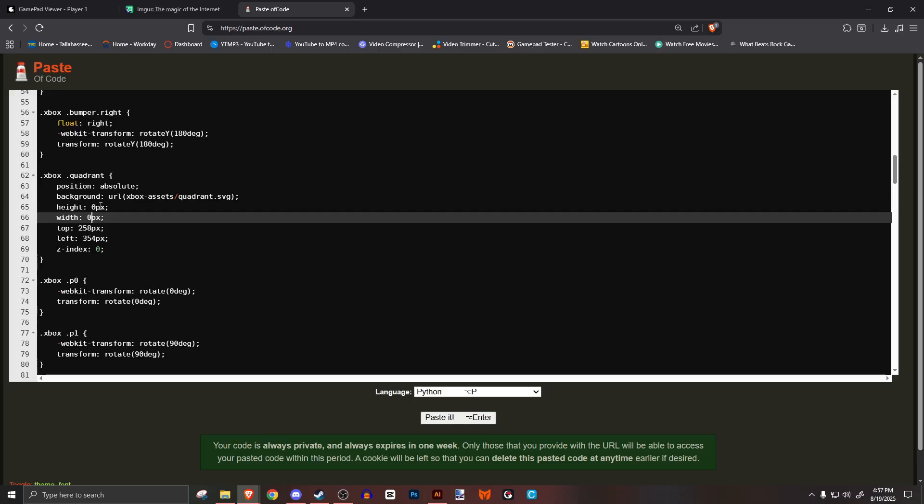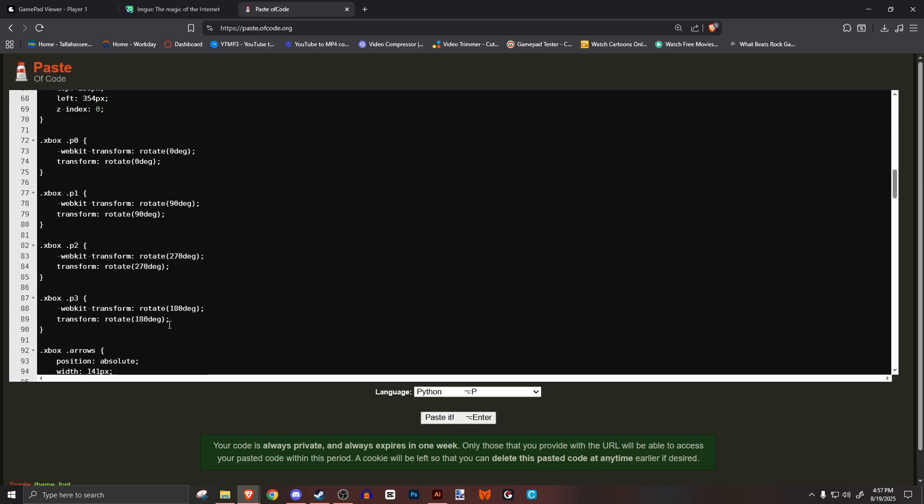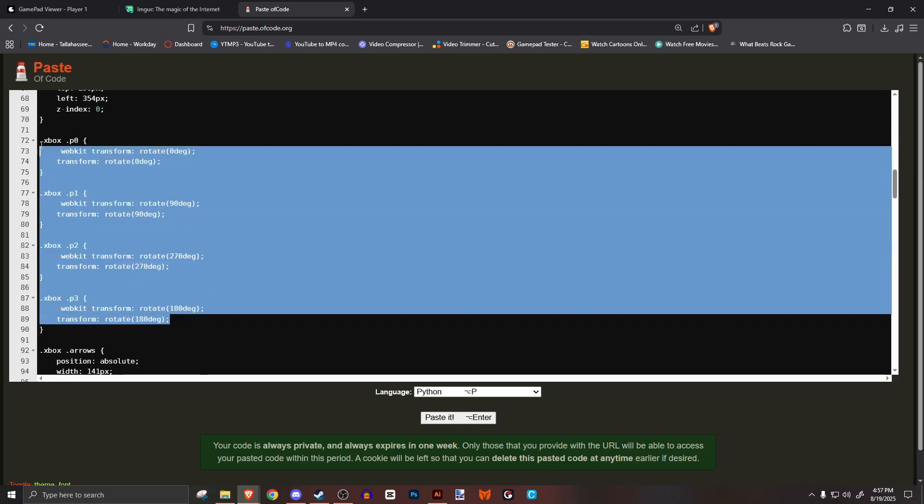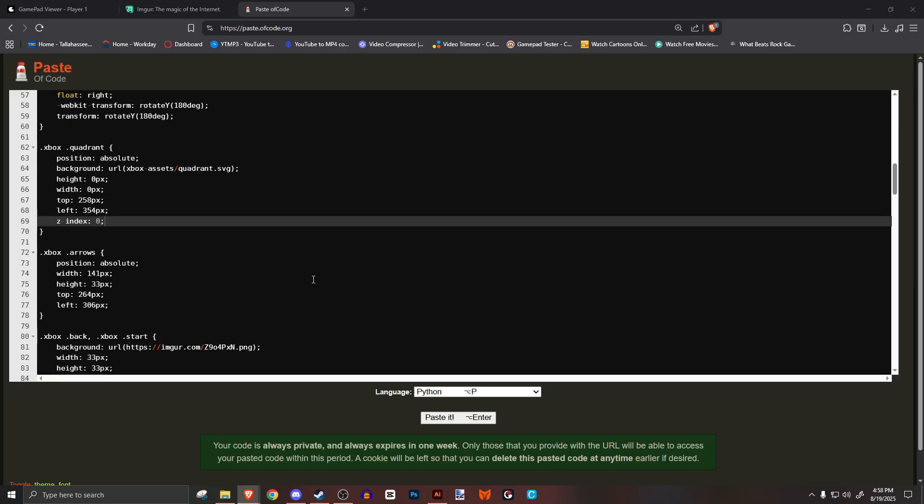If you don't want to use the quadrant, make the height and width 0 pixels. Still technically renders, but this is a quick solution to hide it.